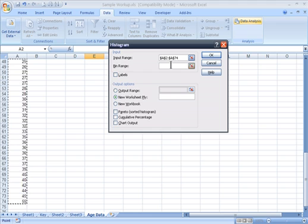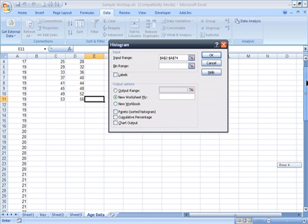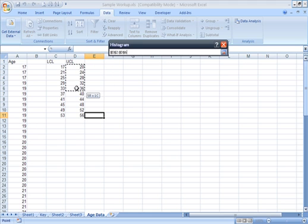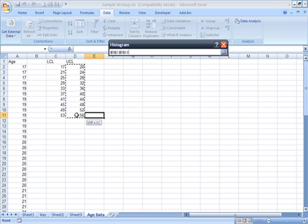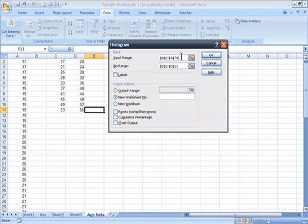This bin range is actually going to be the upper class limits. So when I scroll up here we have this list of our upper class limits. I just want to select those and you see that it automatically drops that window back, then it brings it back up. And now we have the input range which is our data and the bin range which is our upper class limits.